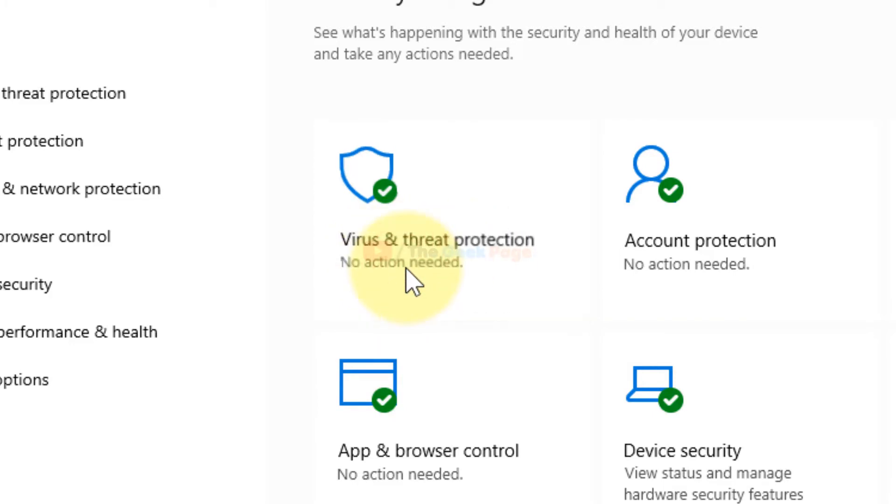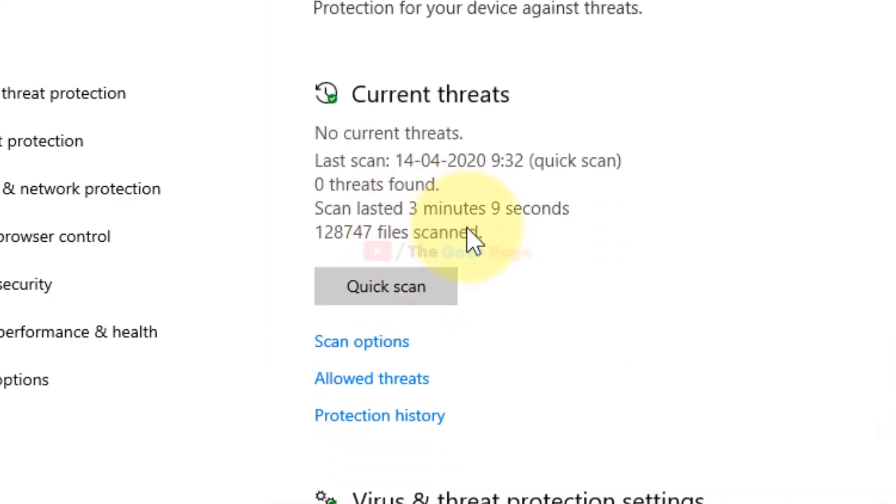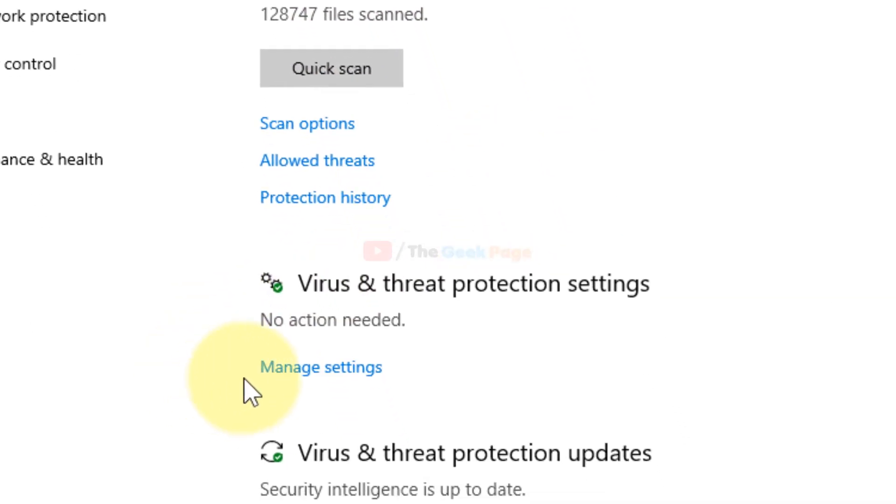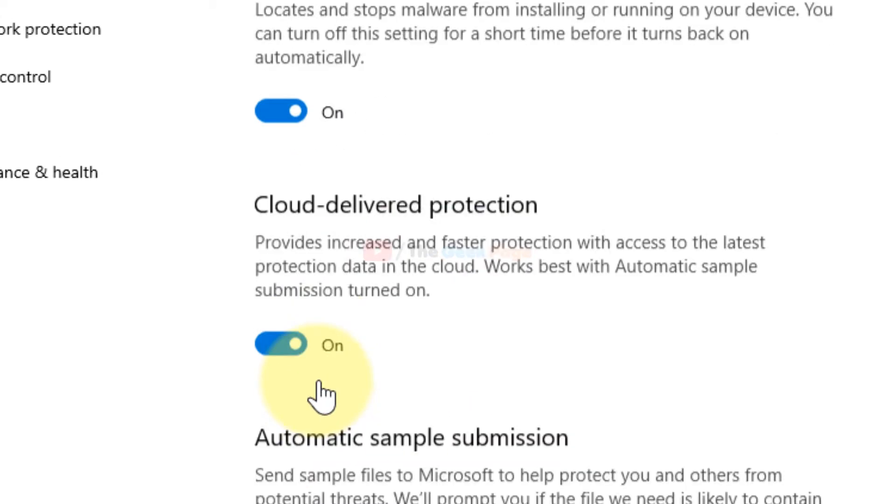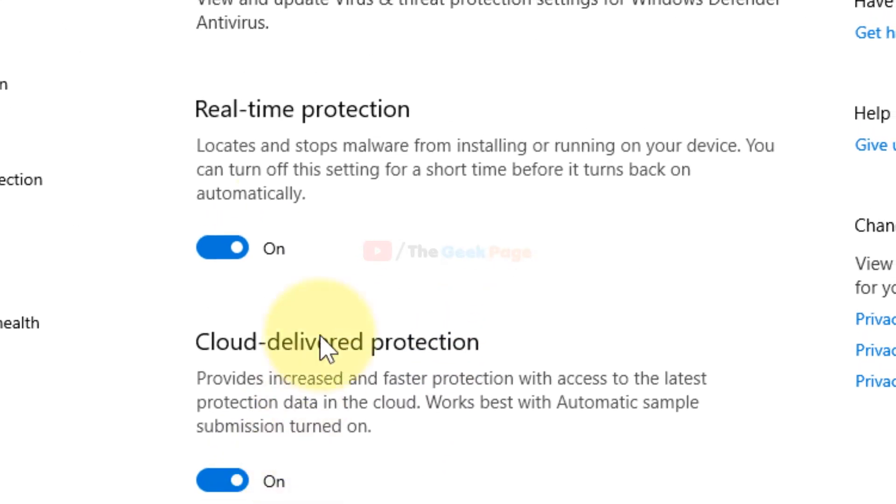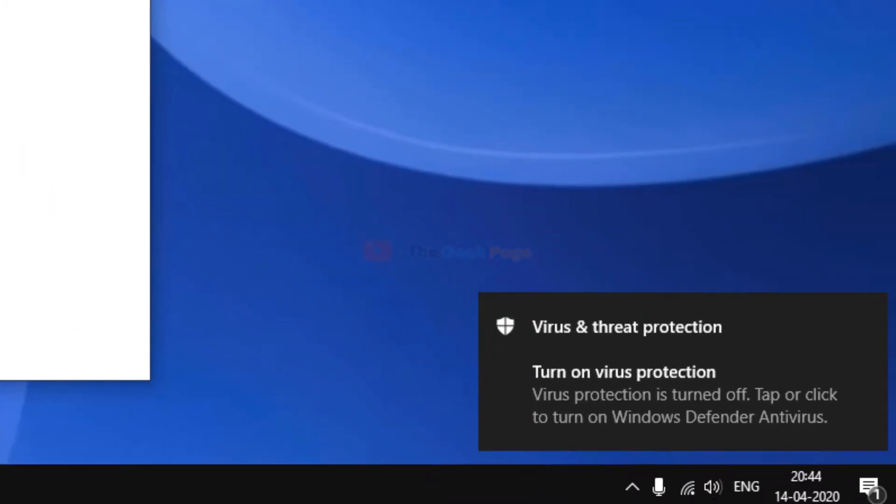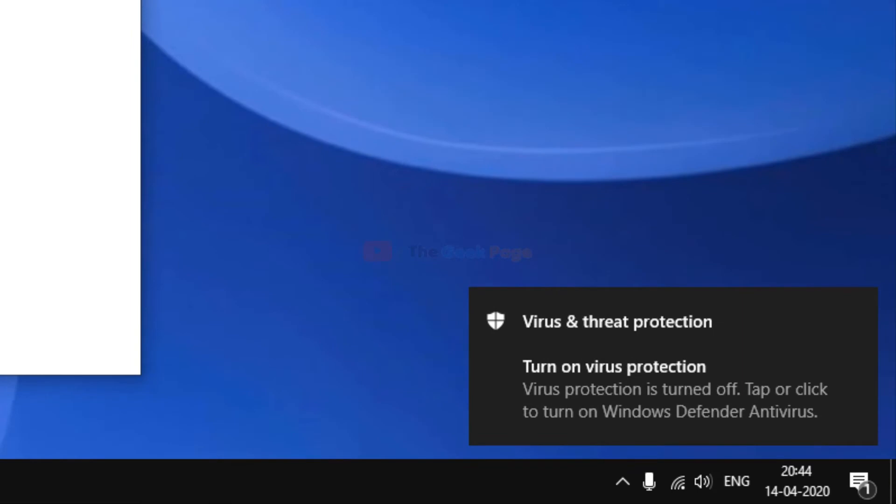Now scroll down and click on 'Manage Settings'. Here in the real-time protection section, just turn it off. Turn it off and now try again, and your problem will get fixed. So this was the first method.